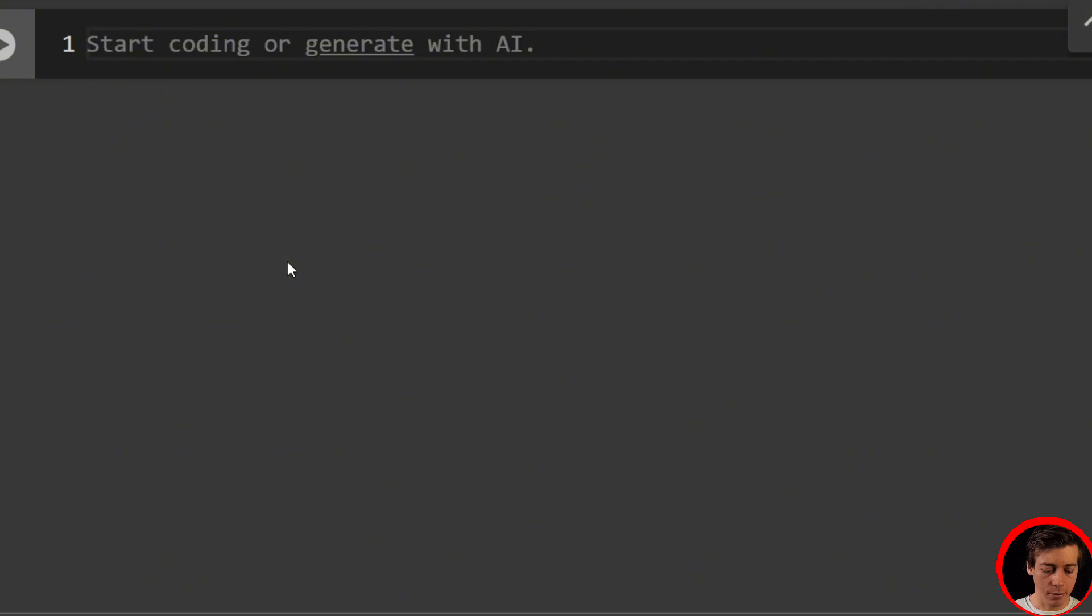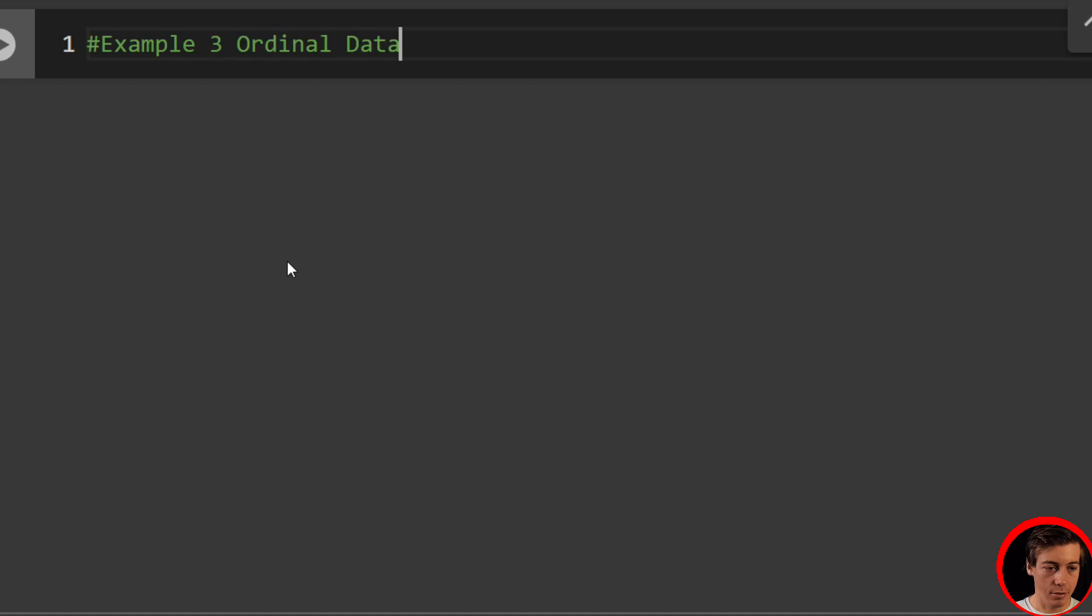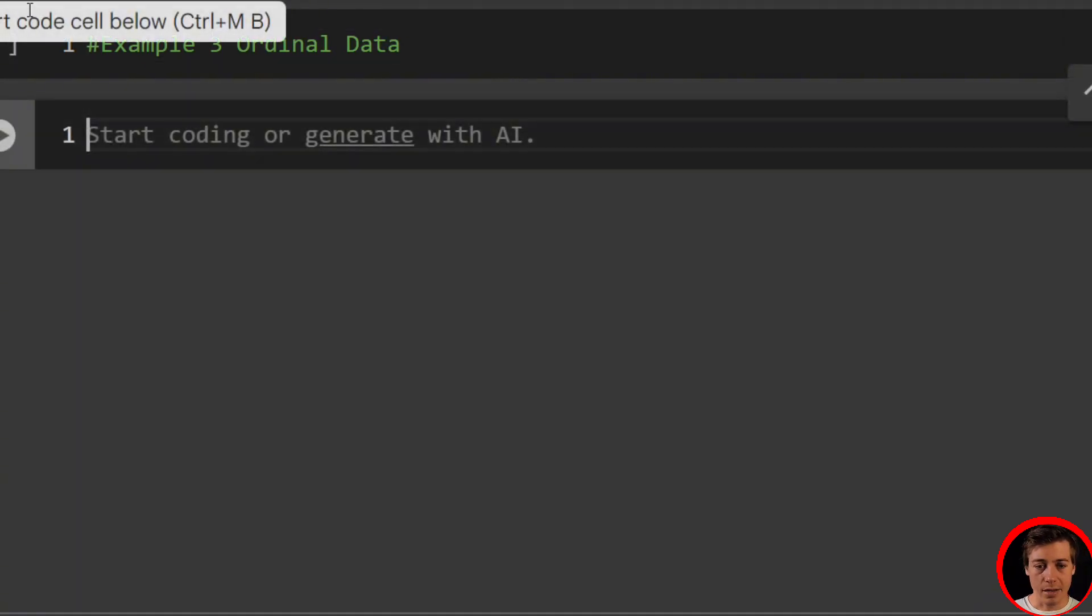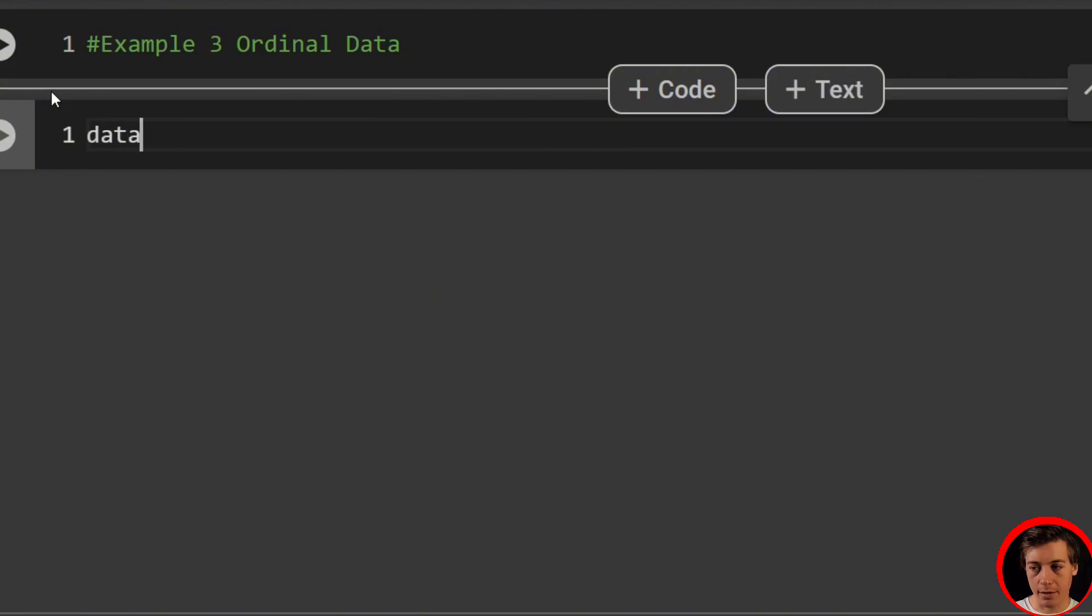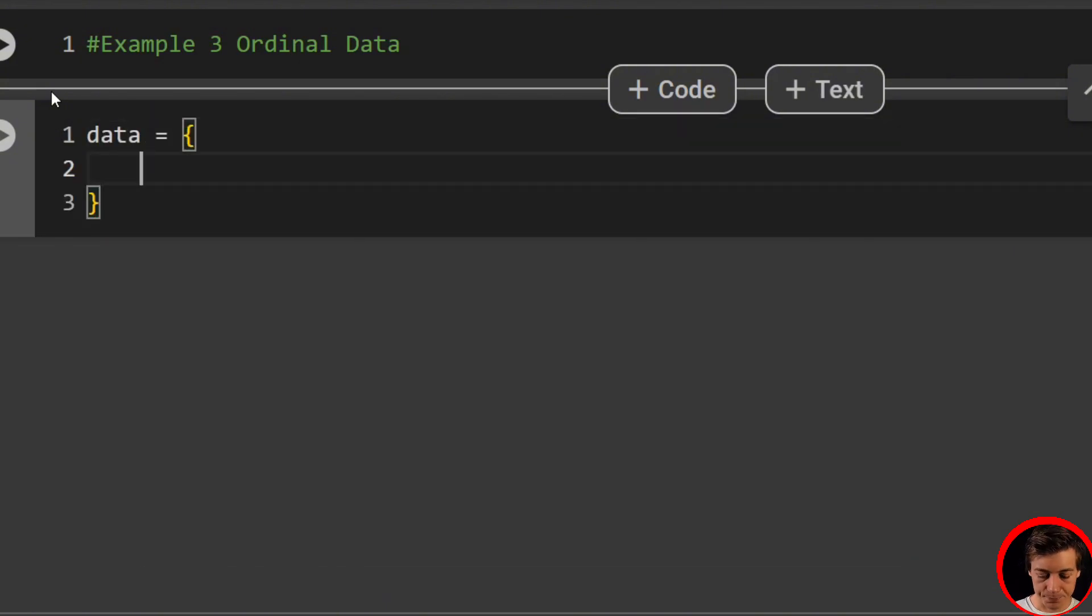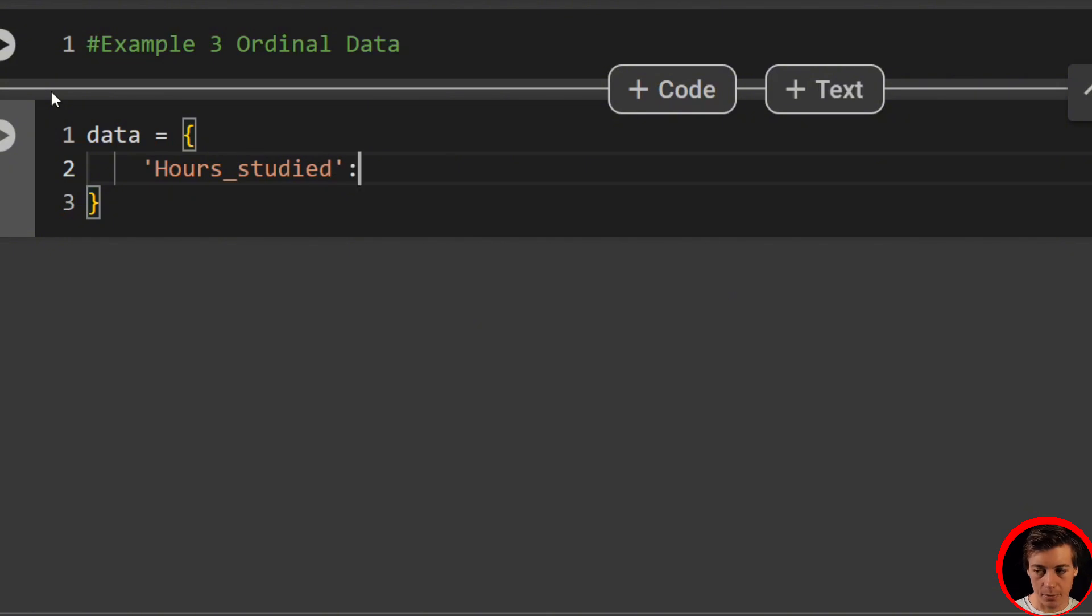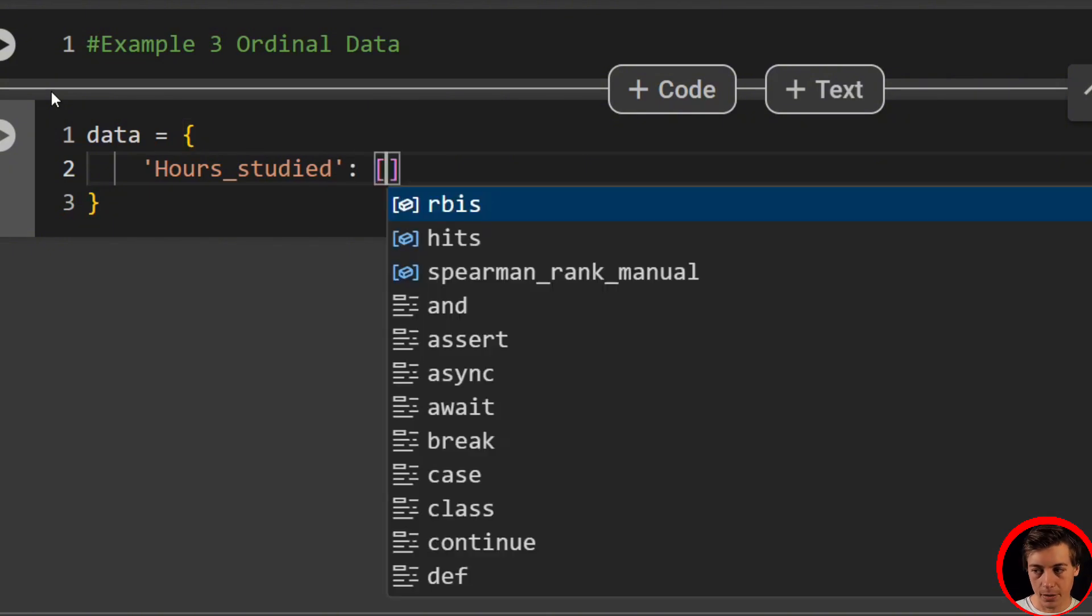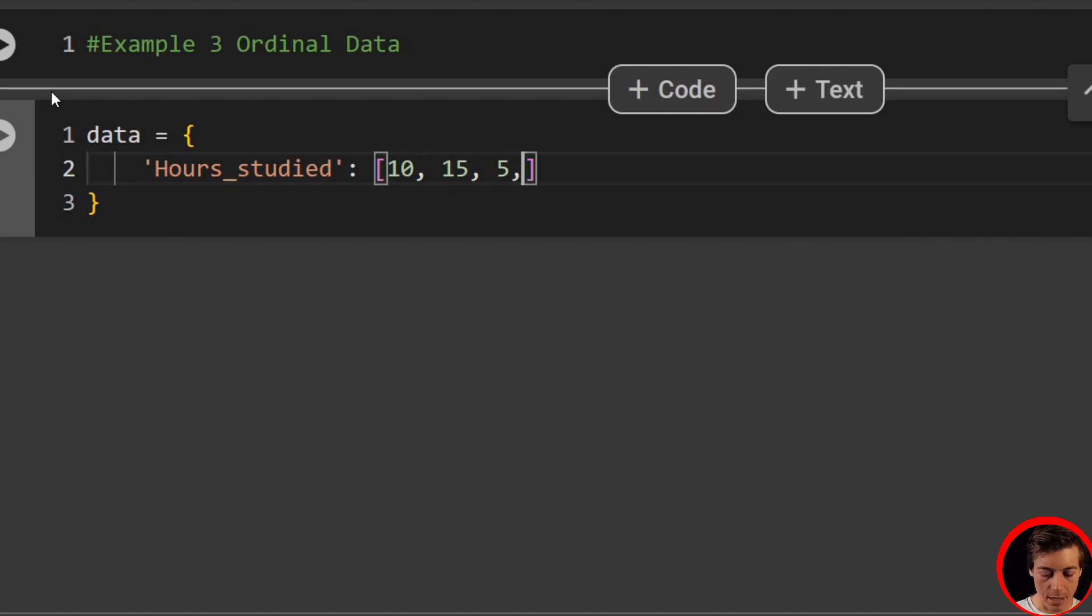I wanted to show you guys one more. So we're going to say example three, and we're going to look at ordinal data. And I'm going to change it up. We're going to use Python pandas for this side of things. So let's say our data equals, and we're going to take a look at a classic example of hours studying and grades. So hours_studied. And we're just creating a dictionary right now. So we'll say 10, 15, 5, and 18.